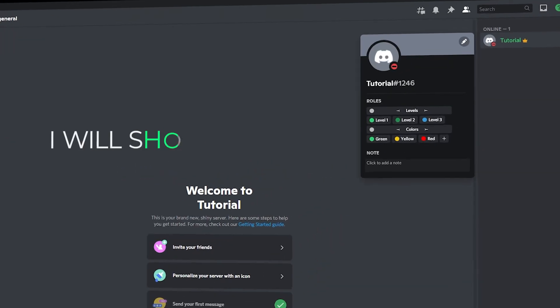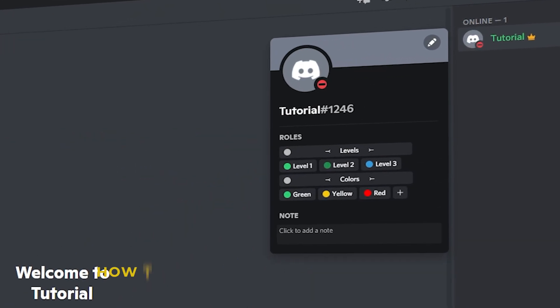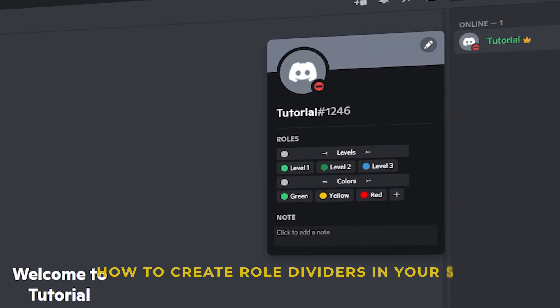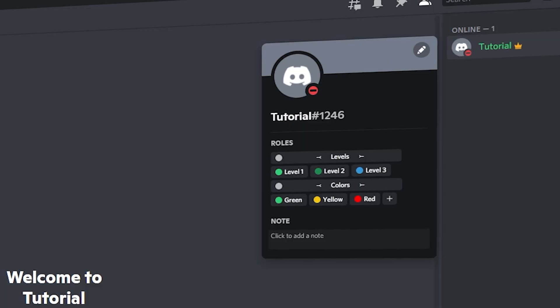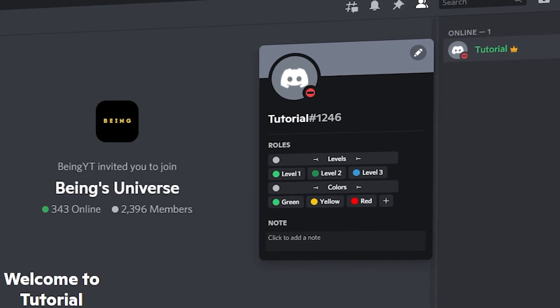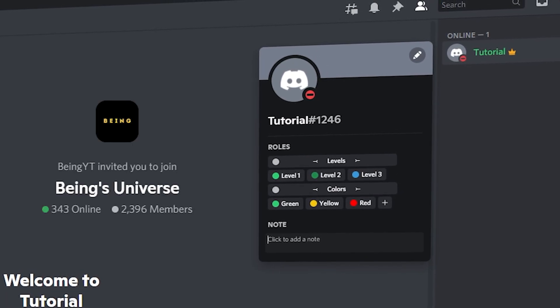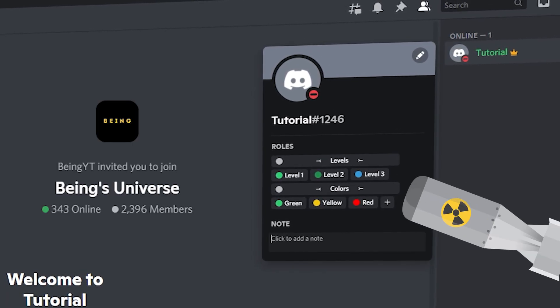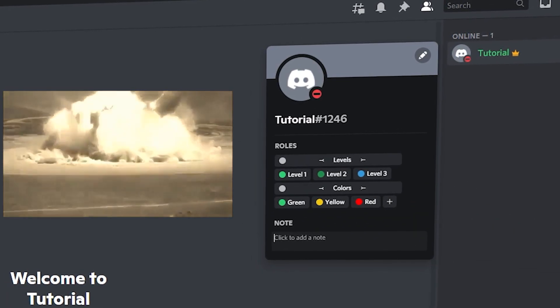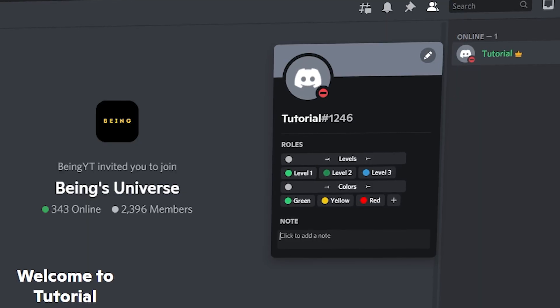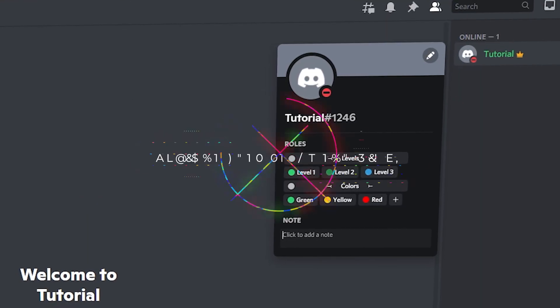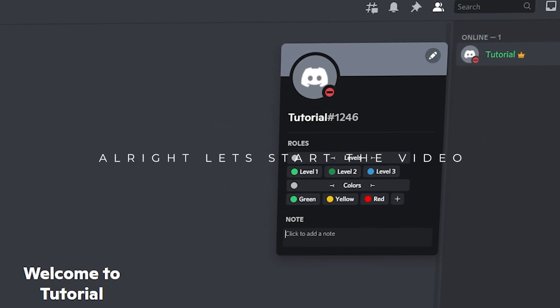In this video, I will show you how to create role dividers in your server. But before starting the video, make sure to join my Discord server. My server got nuked and we lost almost all the members, so consider joining. Alright, let's start the video.